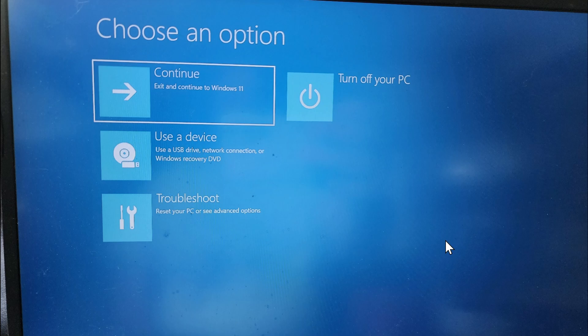In Windows 11 you get continue to Windows 11, you can use a device like a USB drive, network connection, or Windows recovery DVD, and then troubleshoot which brings you to other options including safe mode and so on. And then turn off your PC as the fourth option. So there's one more option in Windows 11.